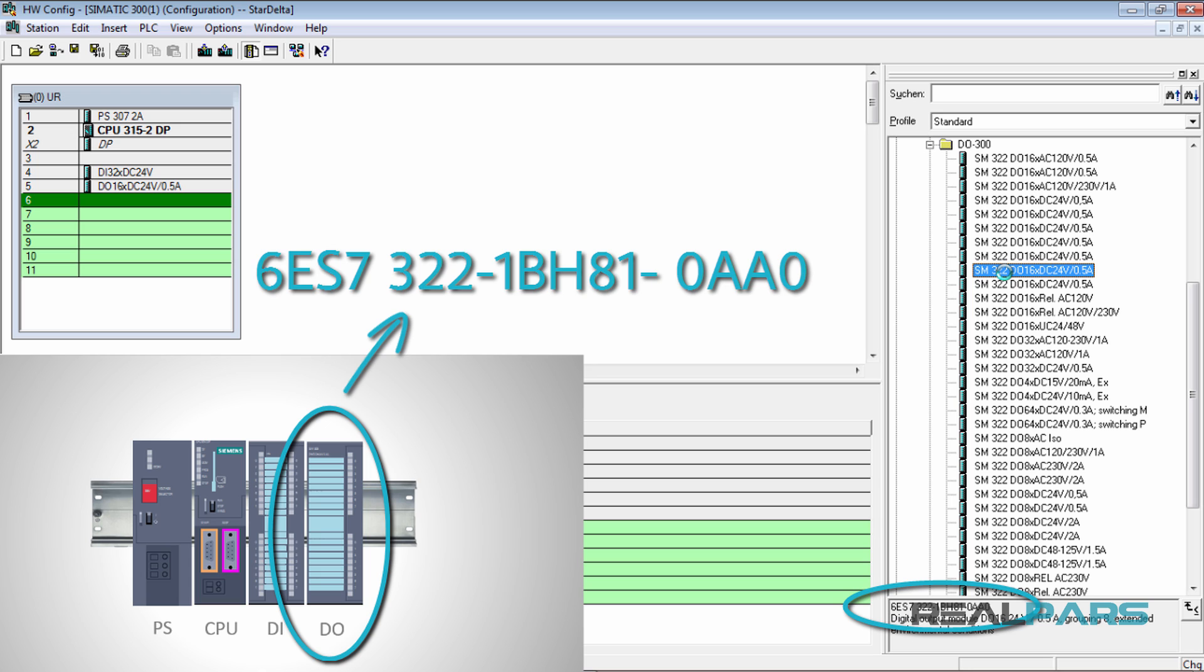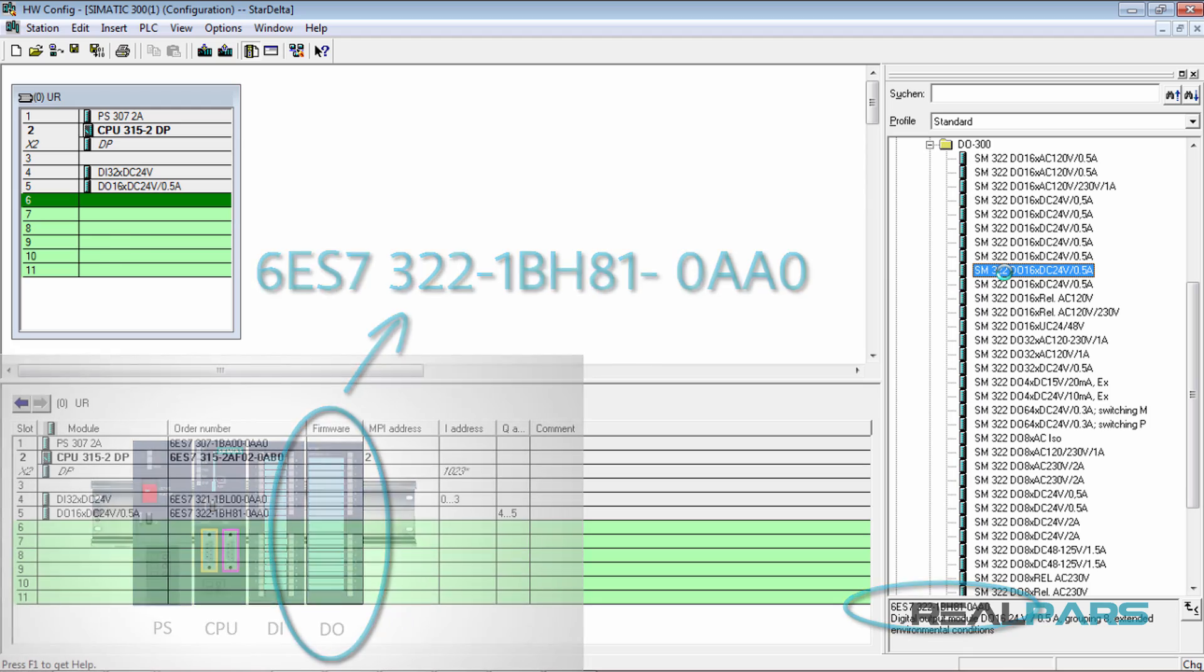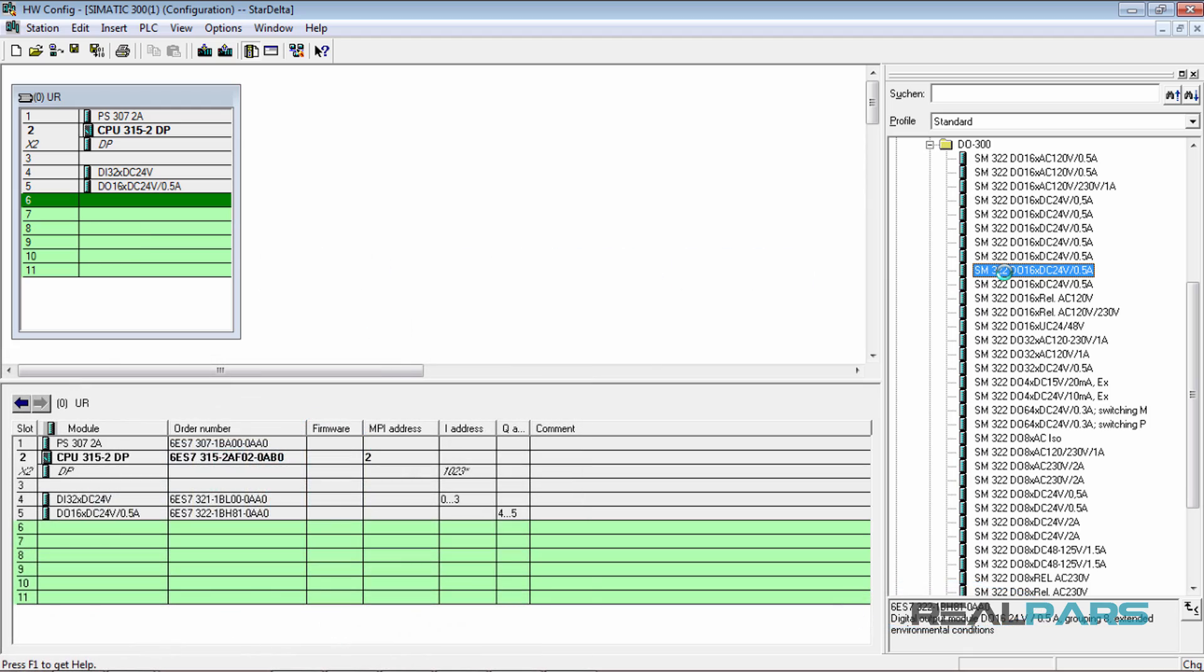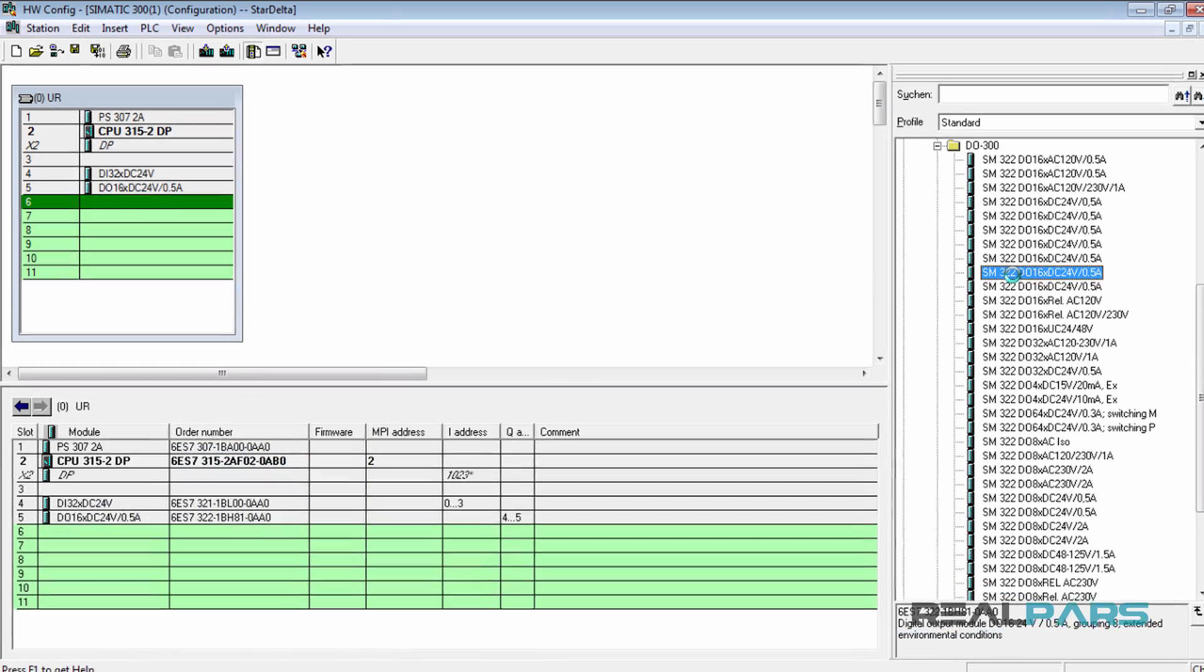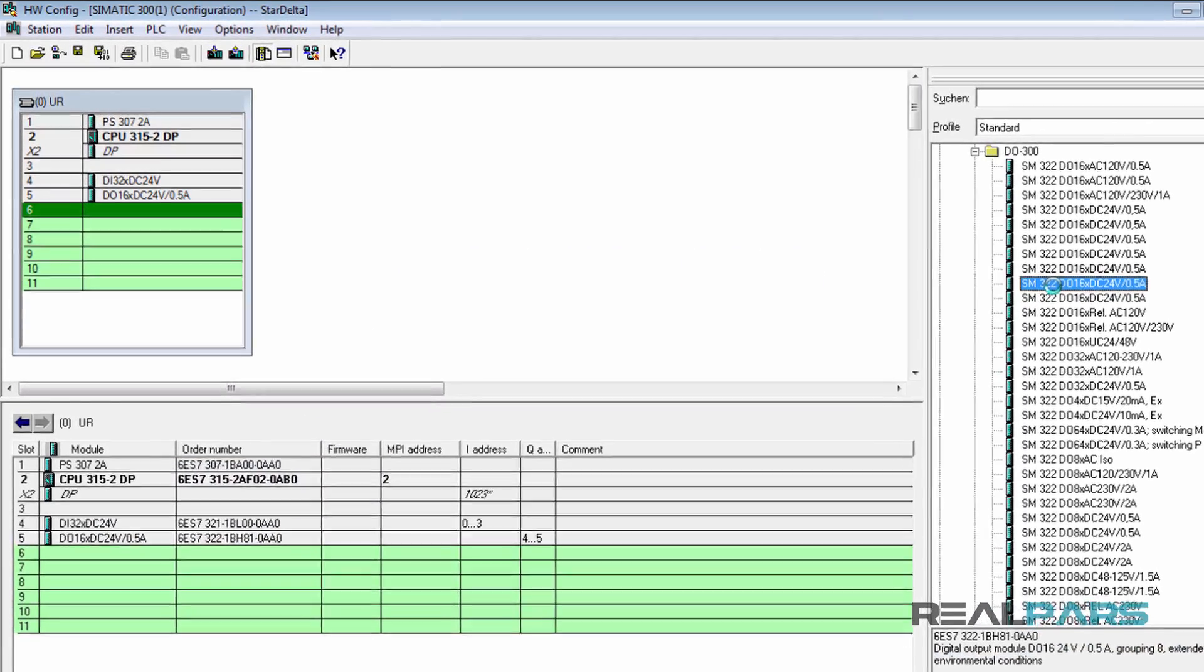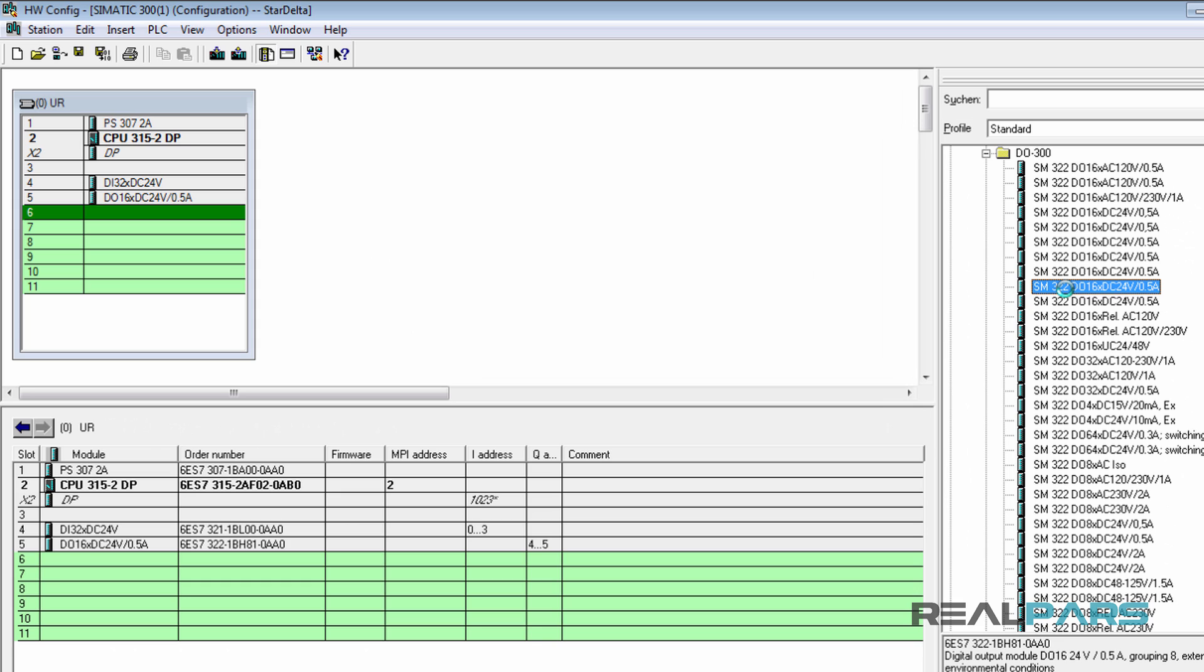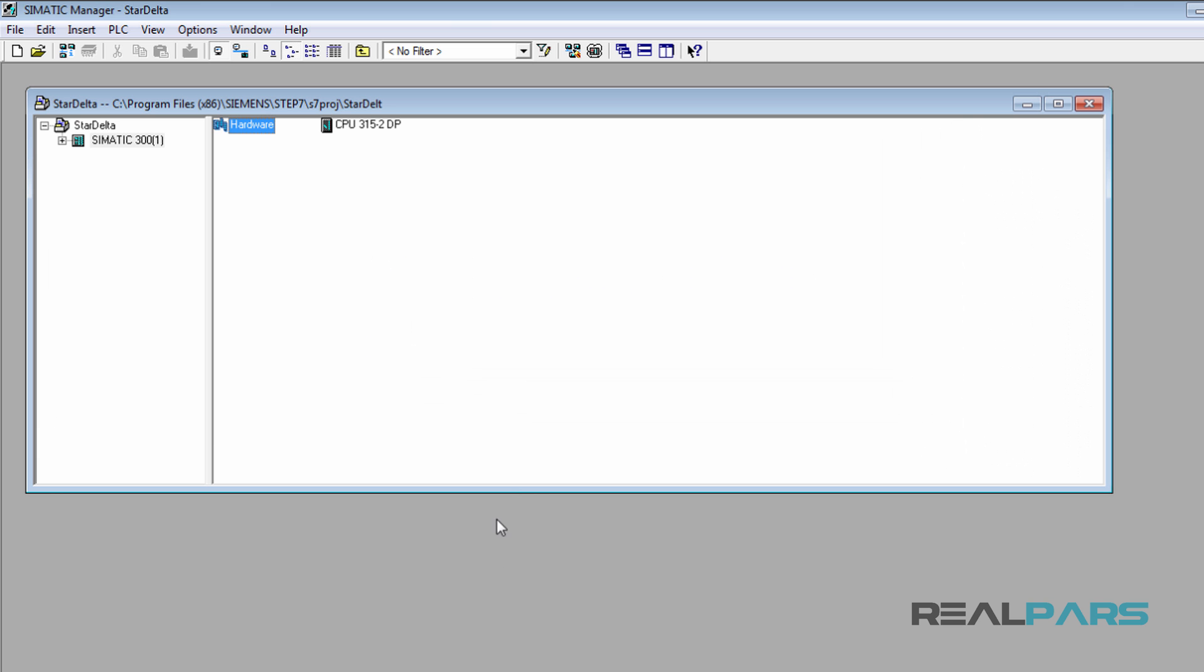OK, now the configuration is done and I can download the hardware to the PLC or the simulator. To run the PLC simulator, all I need to do is go to the SIMATIC environment and click on this simulator on-off icon.